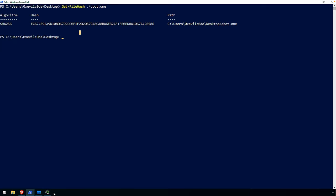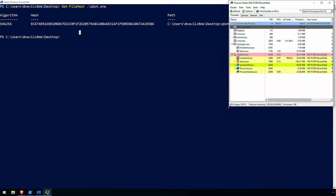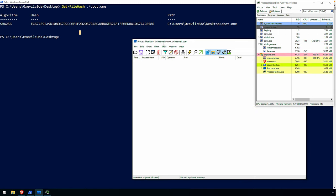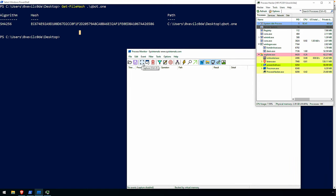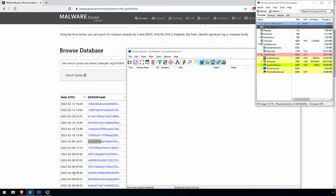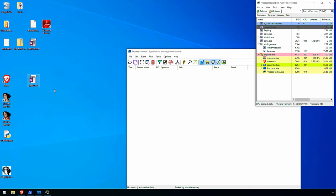Before I open the sample, I'm going to have Process Hacker running here off to the side. I'll condense it down and change the view to always on top. I also have Process Monitor open — it's not capturing and I've deleted any previous results, just to eliminate some of the noise. I have my QBot sample, identified as QuackBot from Malware Bazaar, labeled to keep track of it.